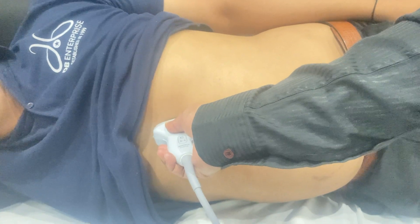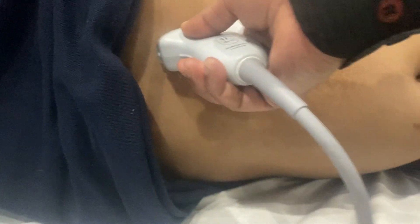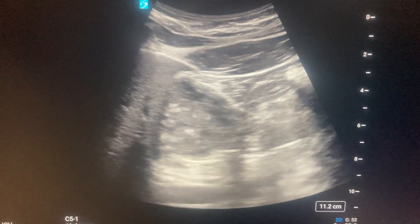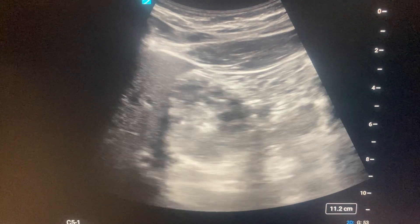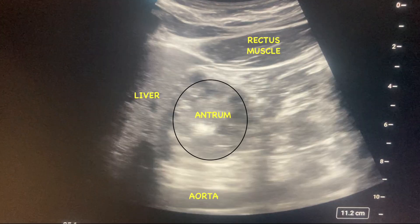I have placed the low-frequency curvilinear probe in the epigastric region in right lateral decubitus position. Here you can see the heterogeneous appearance of solid gastric content that is mixed with anechoic or hypoechoic fluid.